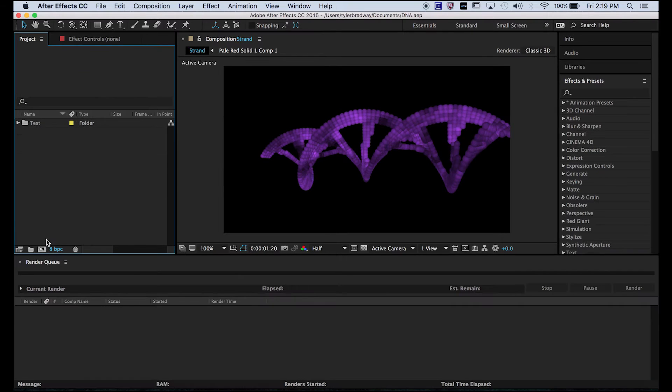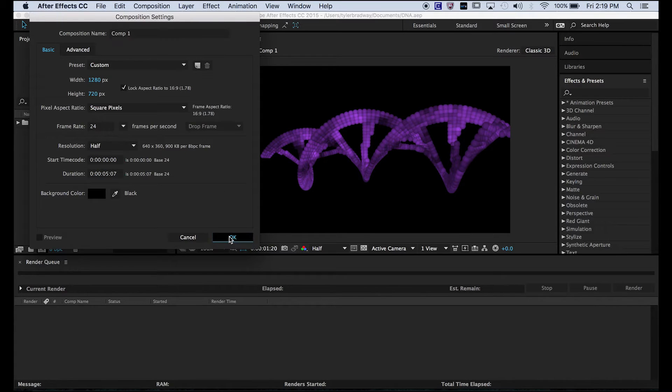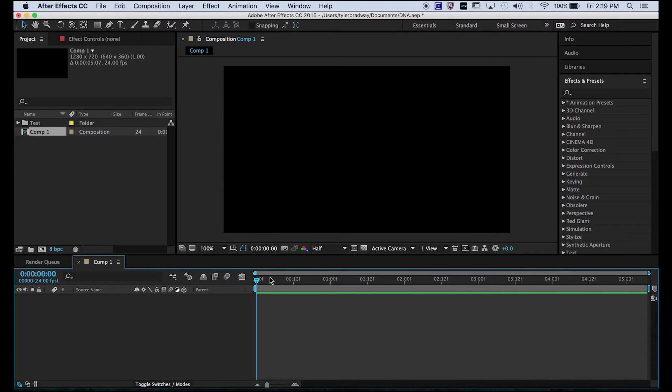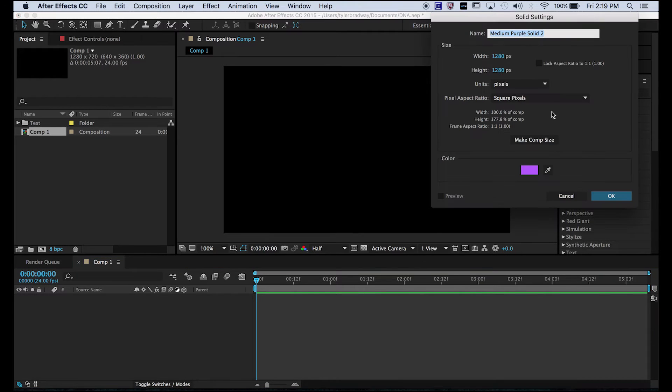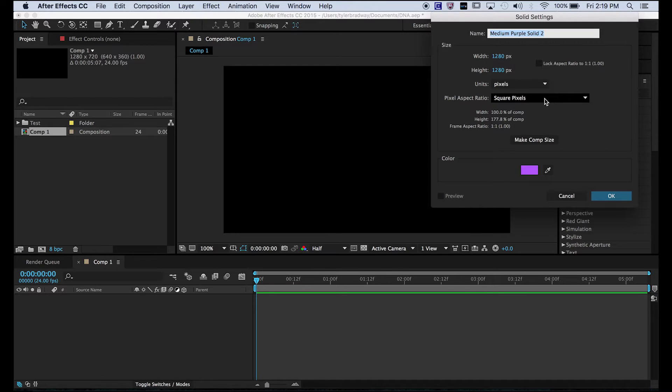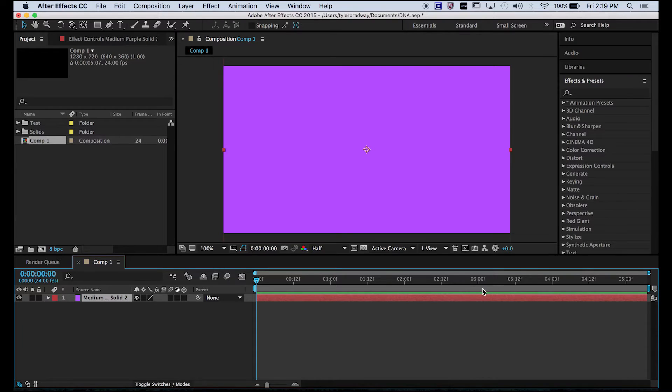First things first, you're going to want to make a new composition. 1280x720, 24 frames a second, that's what I chose. Next, you want to make a new solid, so Command Y. It can be whatever size you want and make it the color you want your DNA to be, but you can change it later.